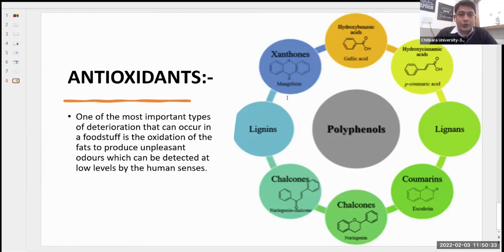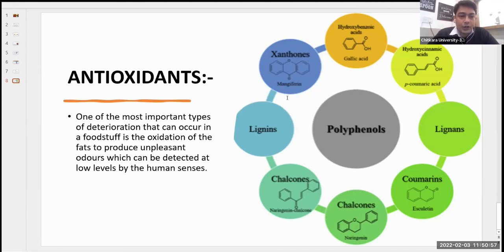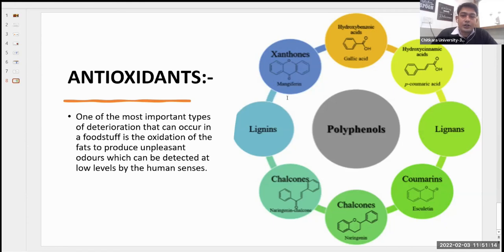The last category of food additives is antioxidants. Antioxidants have the property of keeping oxygen away from food. One of the most important types of deterioration in stored food is the oxidation of fats, which produces unpleasant odors detectable at low levels by human senses. This can be avoided by using various polyphenols — xanthones, lignans, chalcones, and coumarins. These are various forms of antioxidants that can be used to increase the shelf life of a particular food product.